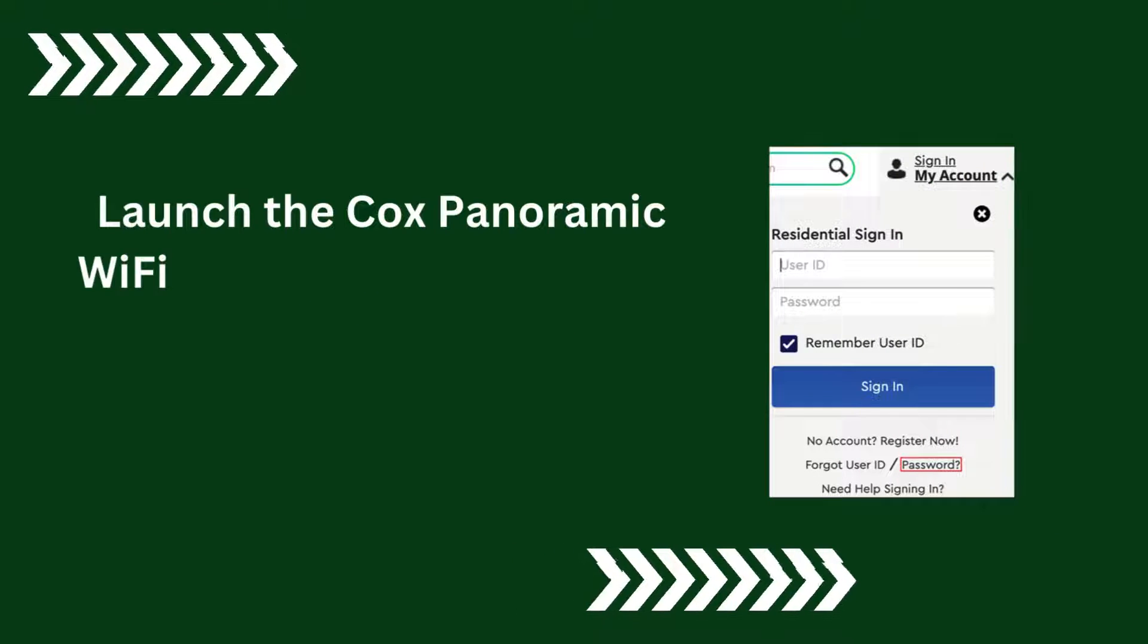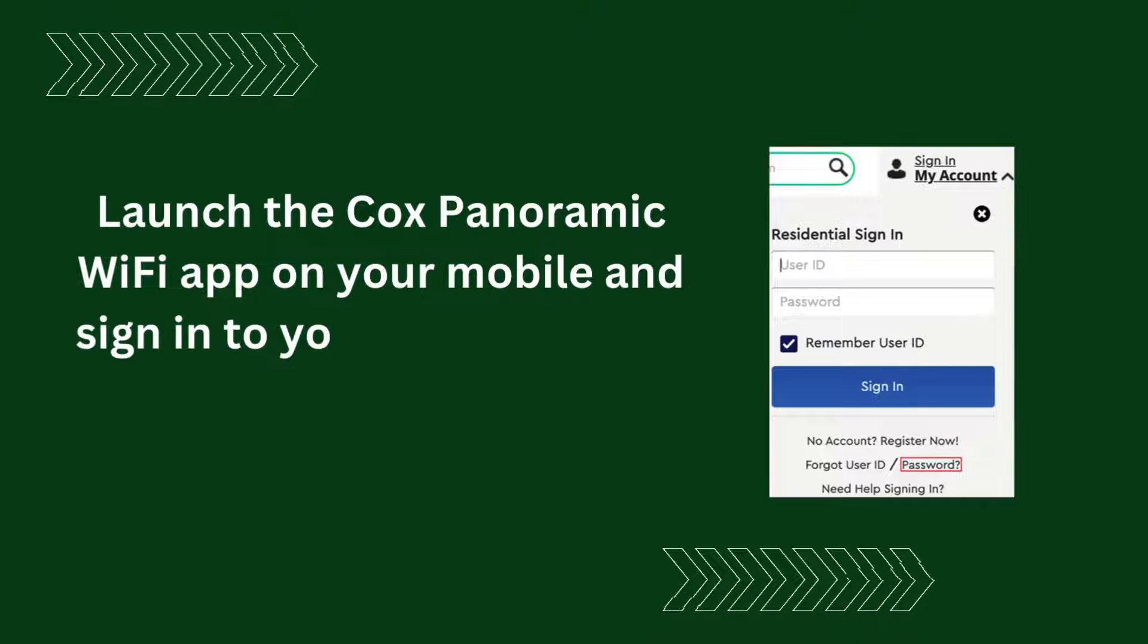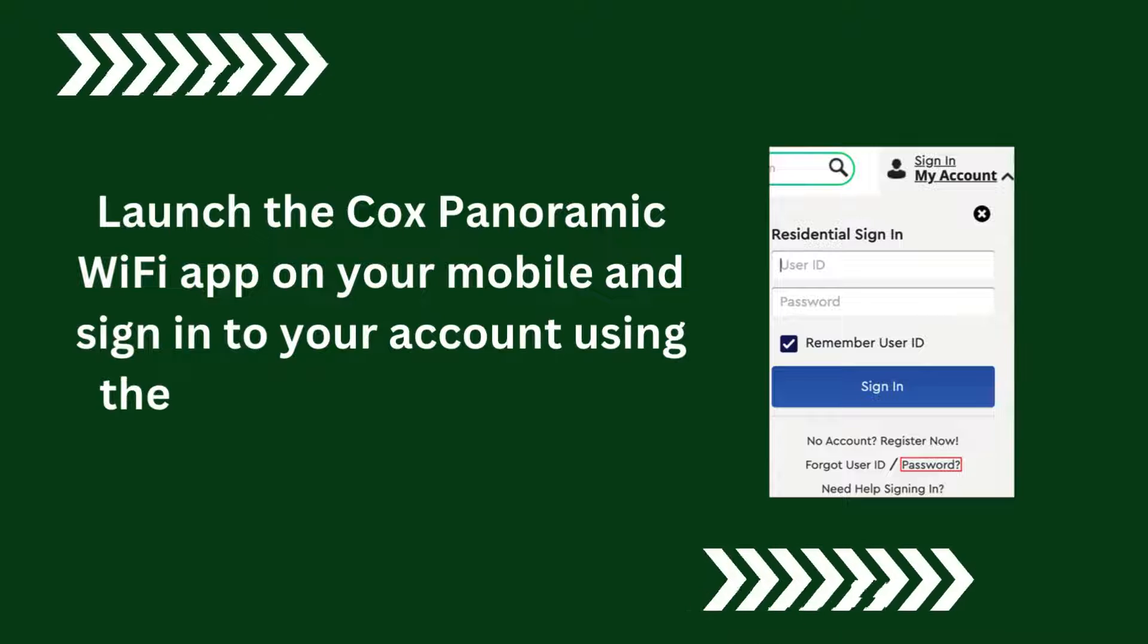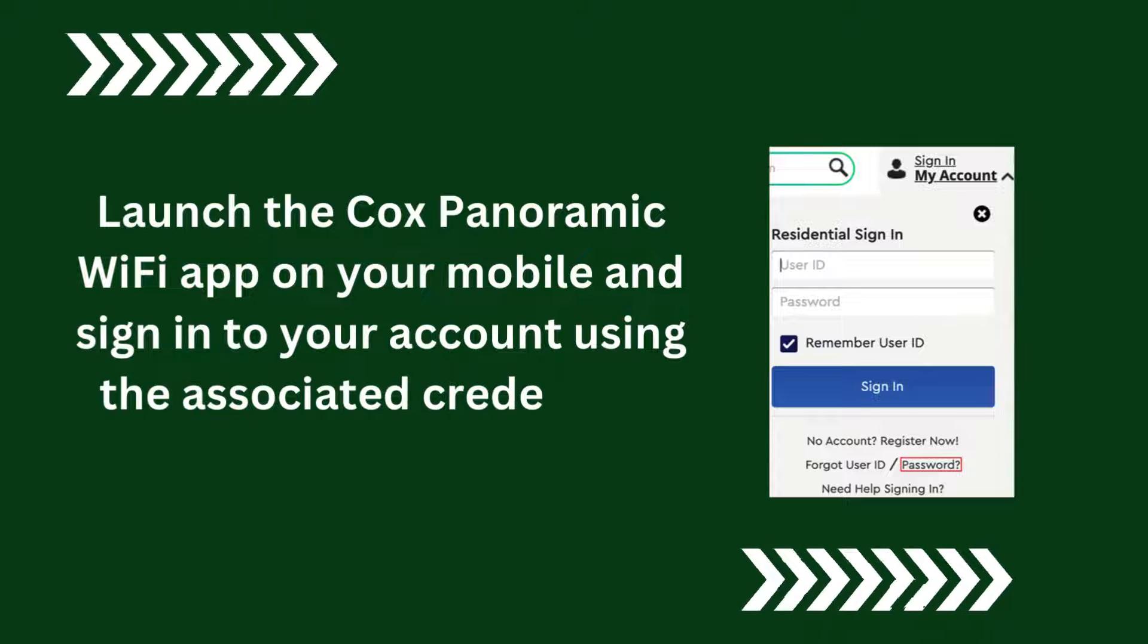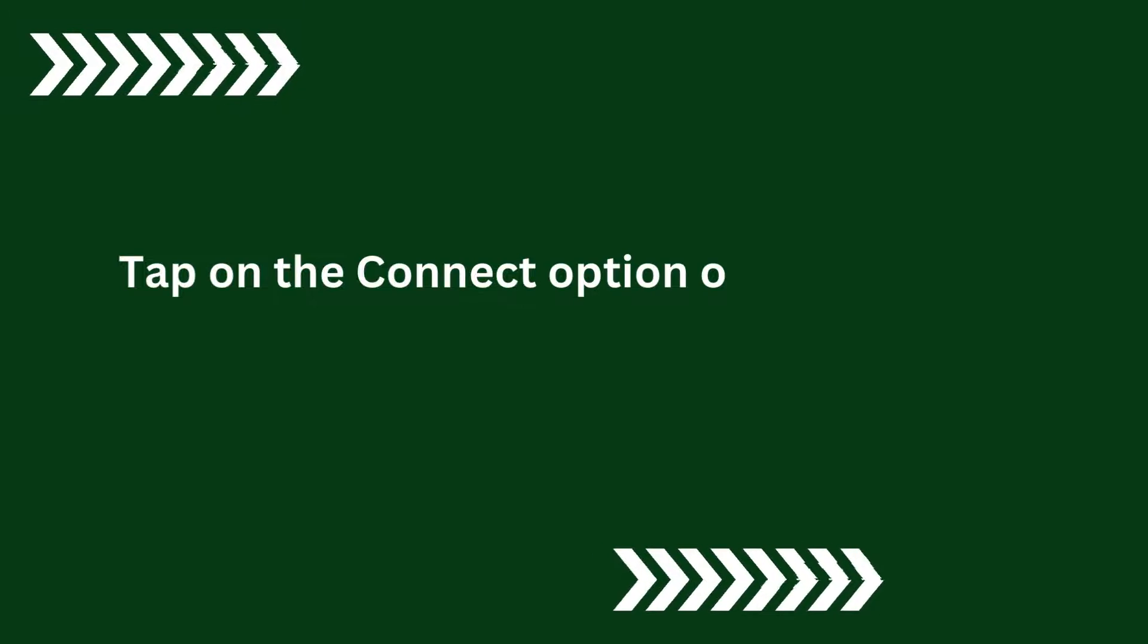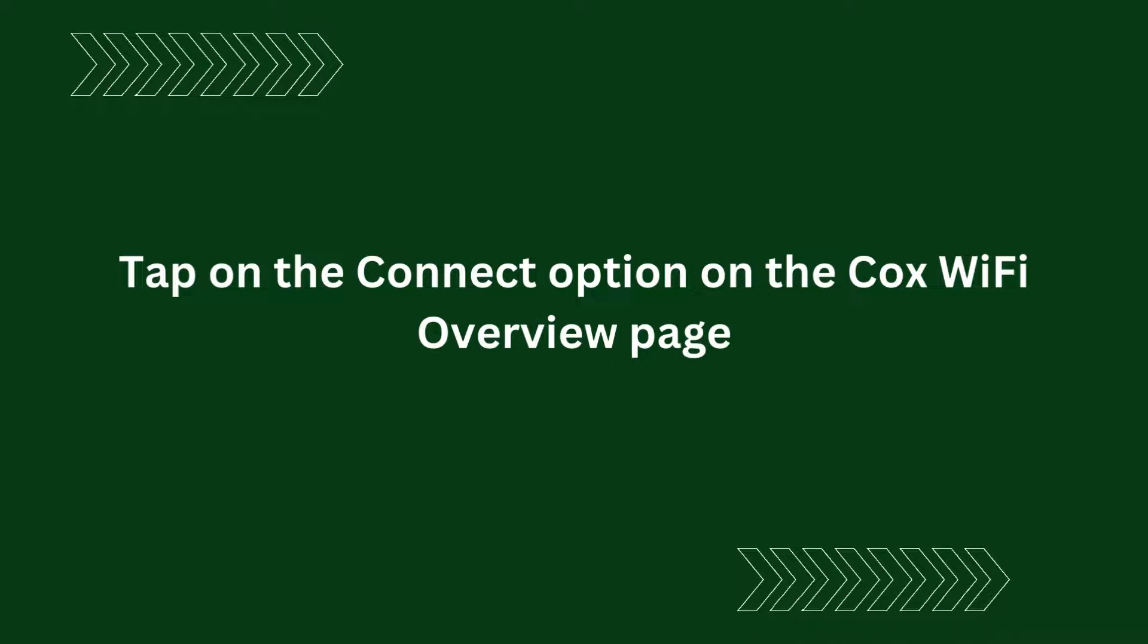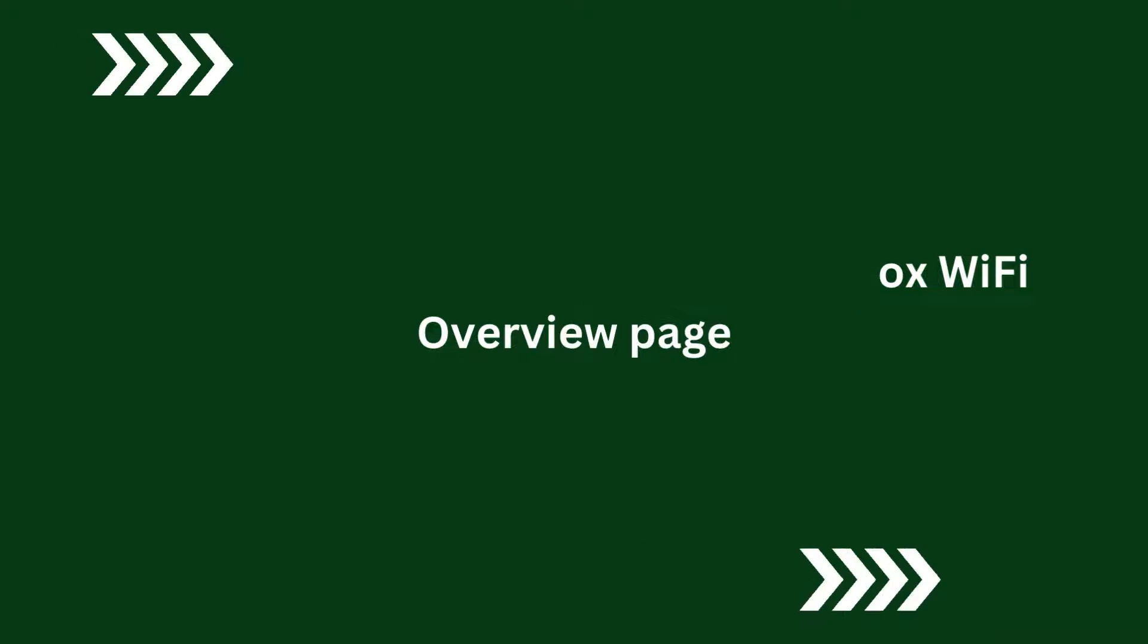Launch the Cox Panoramic Wi-Fi App on your mobile and sign in to your account using the associated credentials. Tap on the Connect option on the Cox Wi-Fi Overview page.